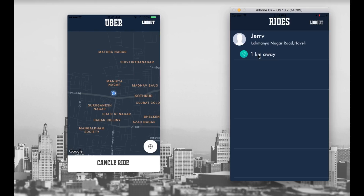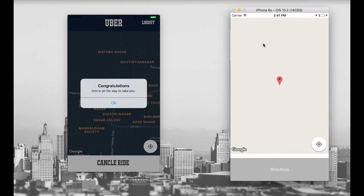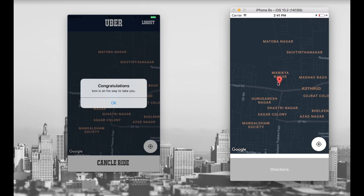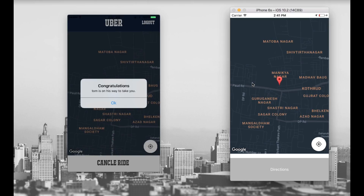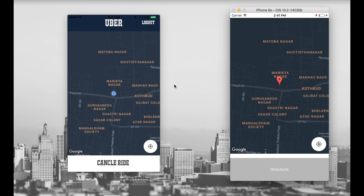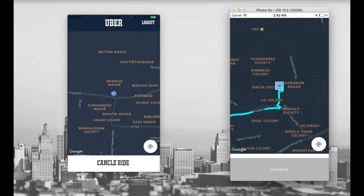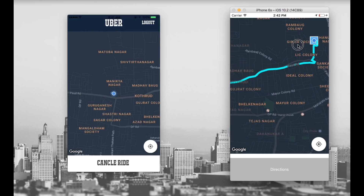So I am going to accept the request. Let's press on this cell. You can see that I am navigating to the customer's location, and the customer Jerry is receiving a notification that Tom is on his way to pick you up. Let's say OK. So the ride is booked now, and I tap on the directions button.